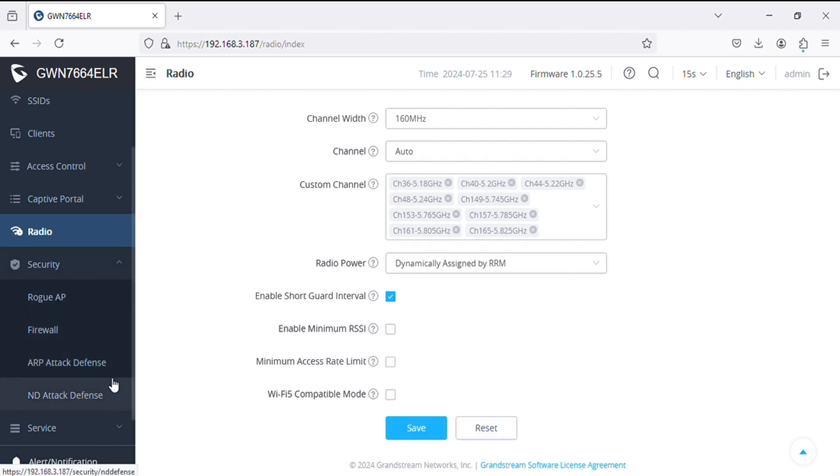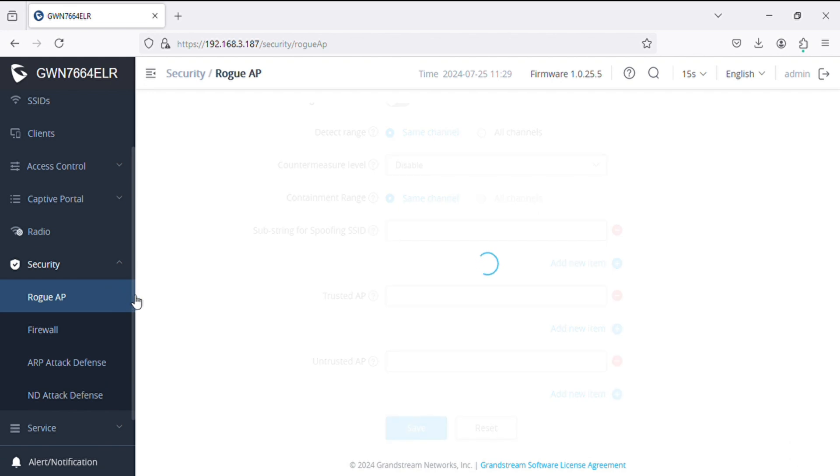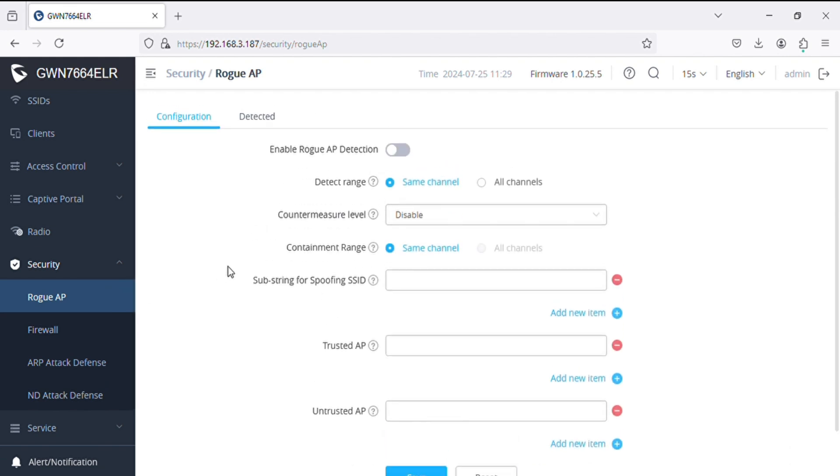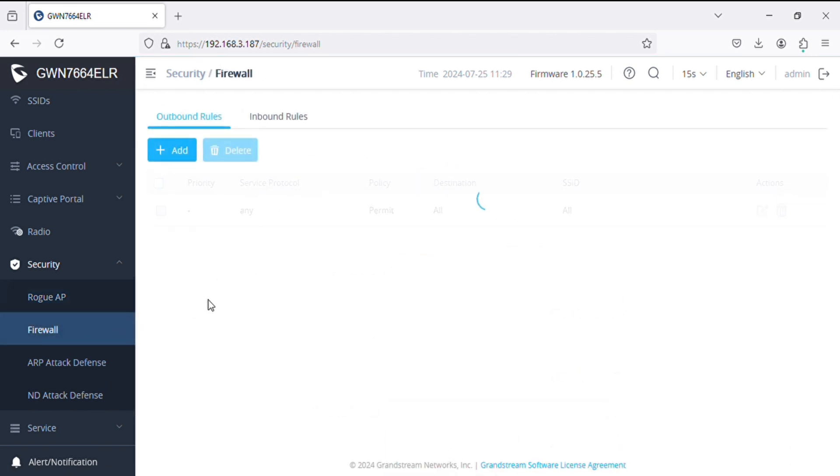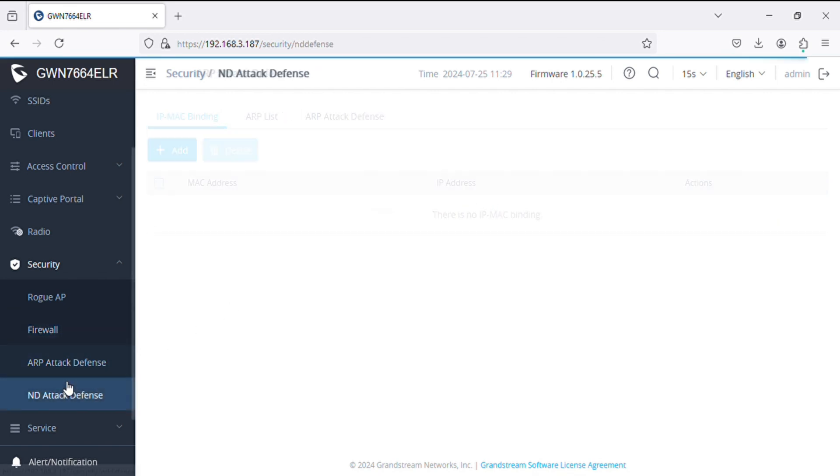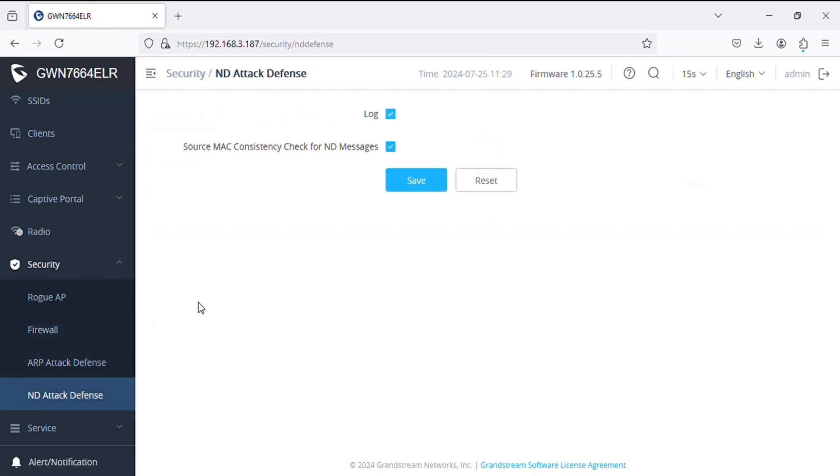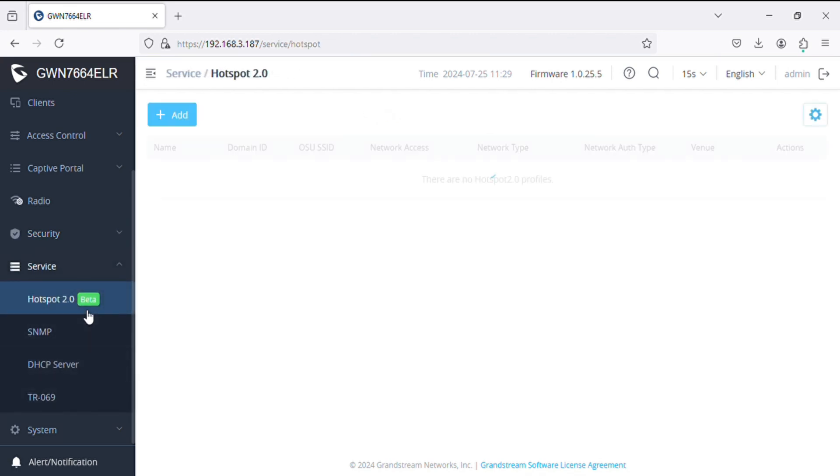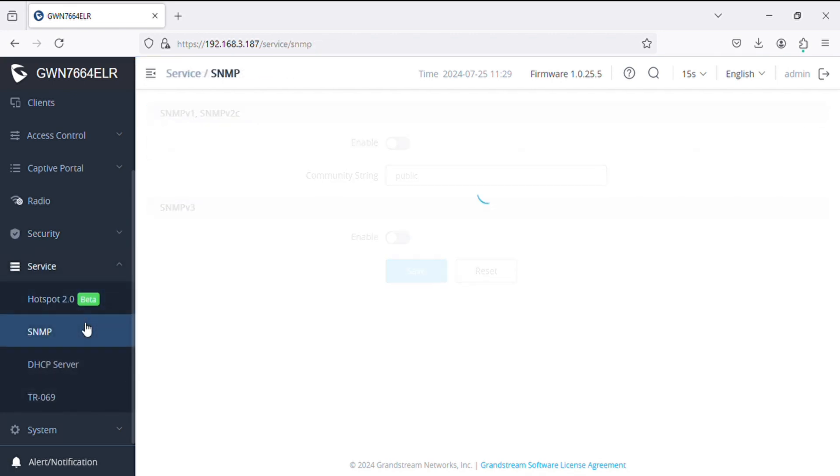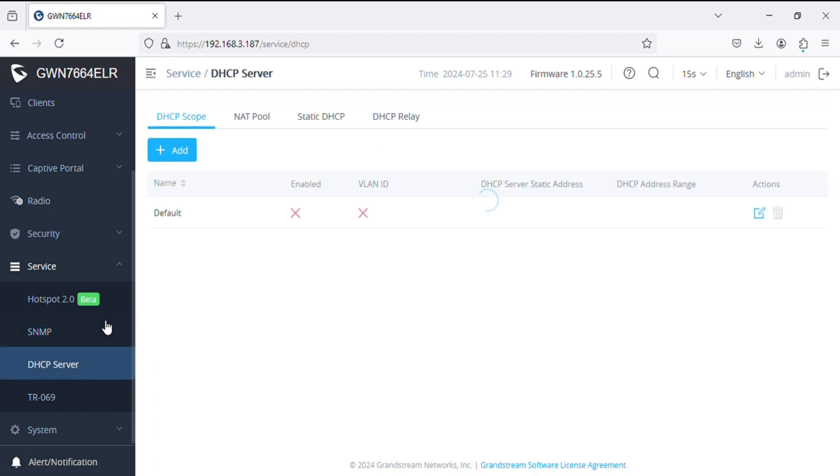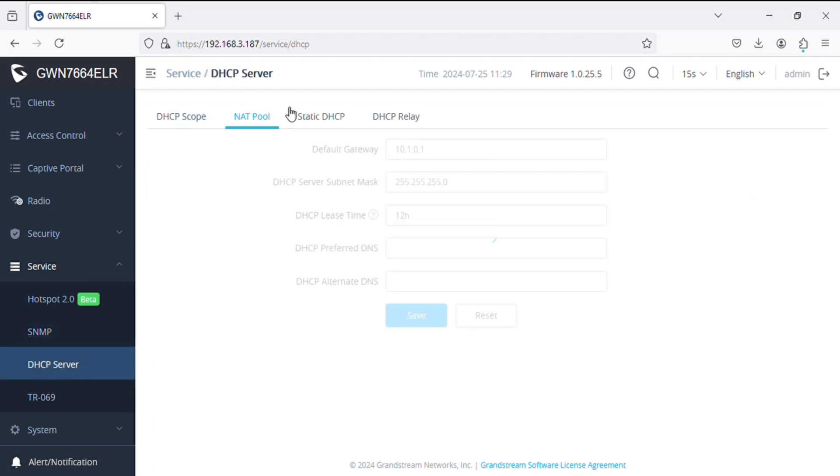In security option we have all the options like older access points: strong AP firewall, ARP attack defense, and the attack defense. In service option we have Hotspot 2.0 same as before access points.